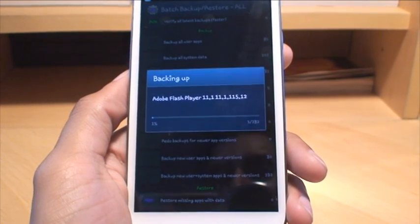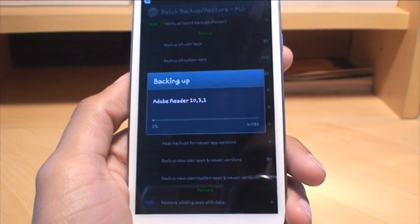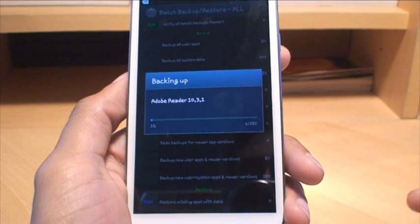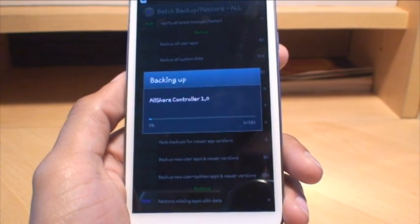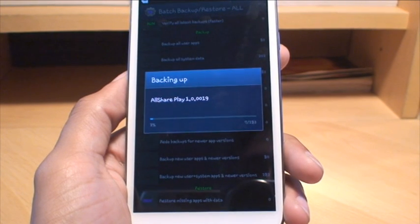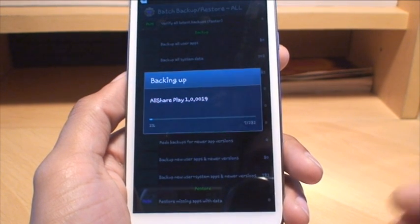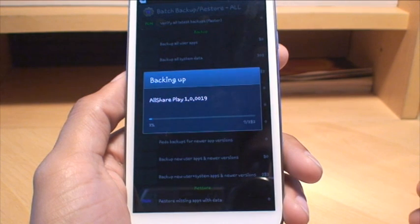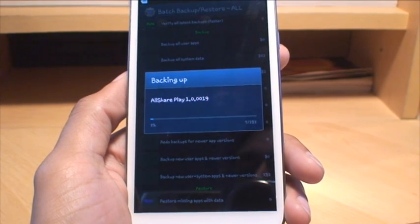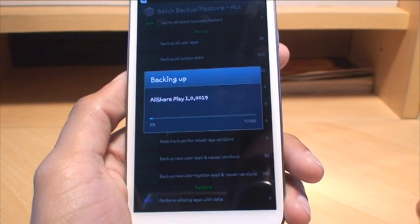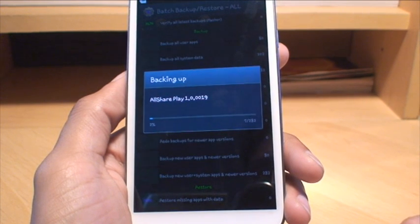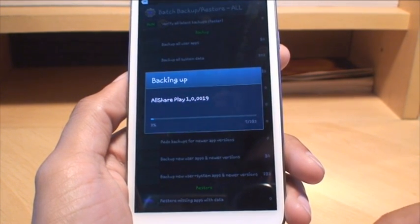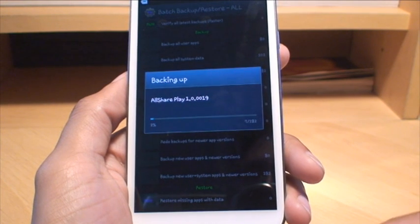Now the only issue with this is, it's not like an Android backup where it puts the applications exactly where they were on the screen if you were to restore them. It just throws them all back into the app drawer and on your main screens. It doesn't put them in any order that they were in before, but it has all the data that they contained within them.